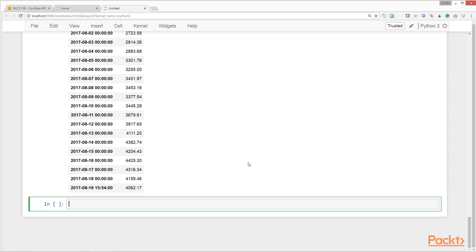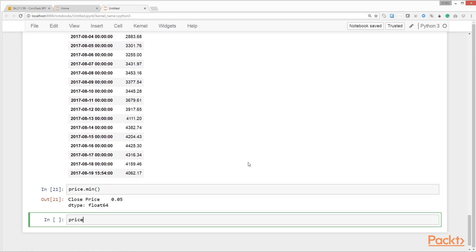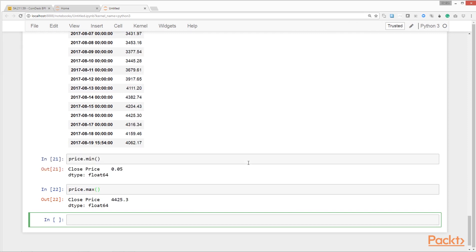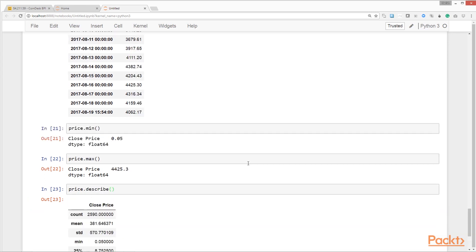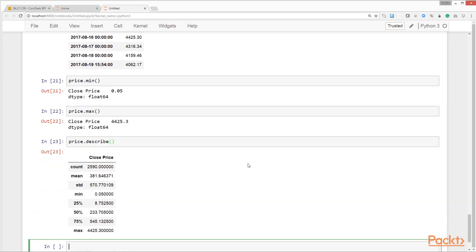We can also get some statistical information using pandas methods. For example, to get the minimum price from this data set, we can use the min method. To get the maximum, use dot max. You can also get a whole bunch of statistical information in one go using the describe method. Okay, so next we'll do some data visualization.